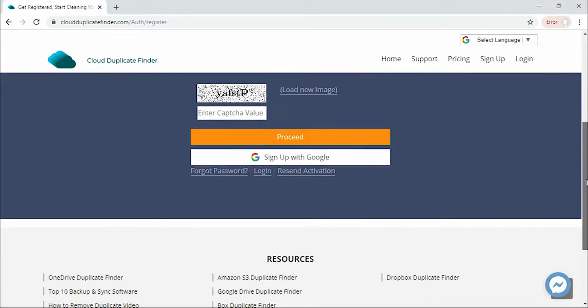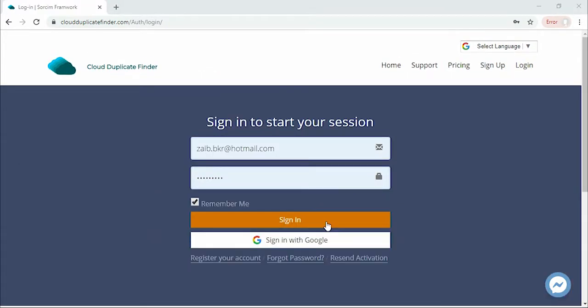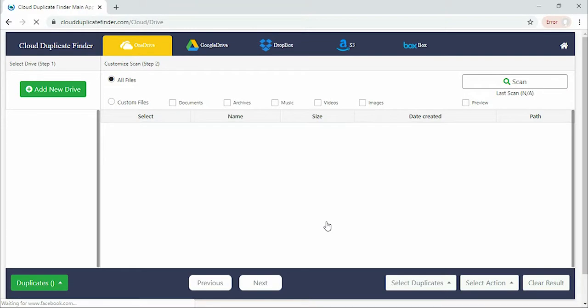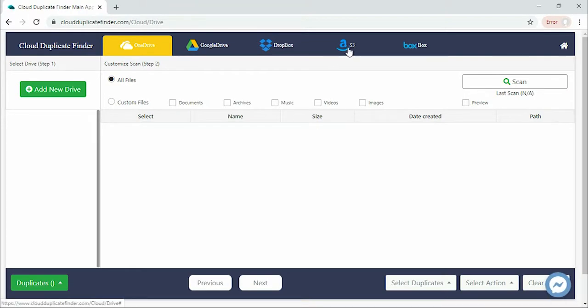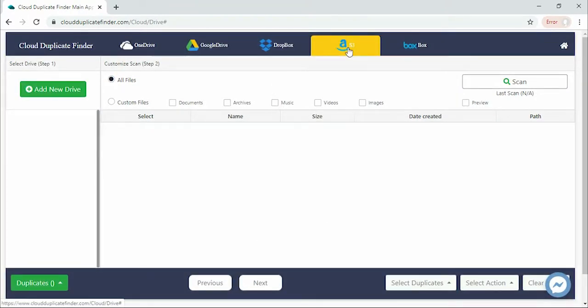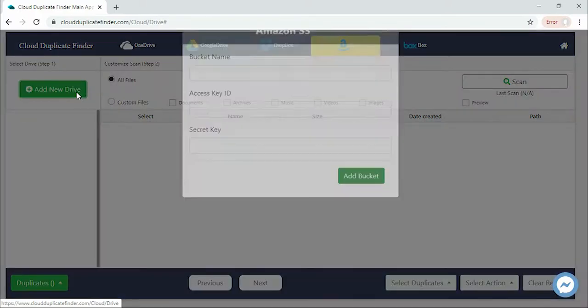First, sign up. Enter your CDF account password and click the Amazon S3 tab. Click on the Add New Drive button on the left pane.